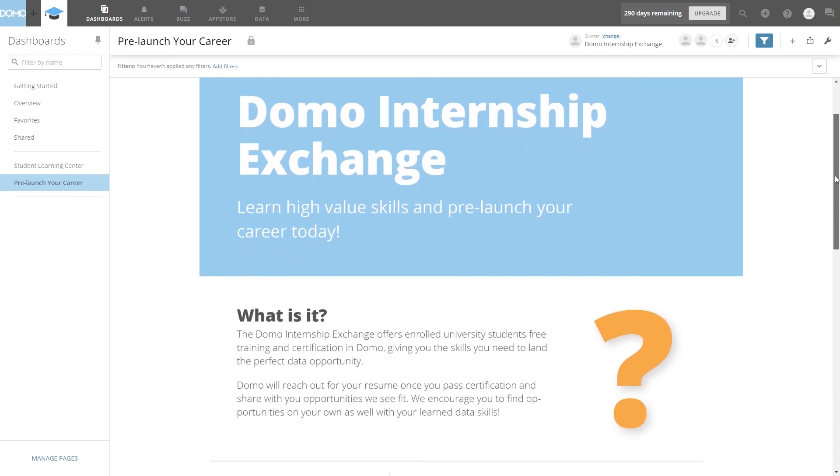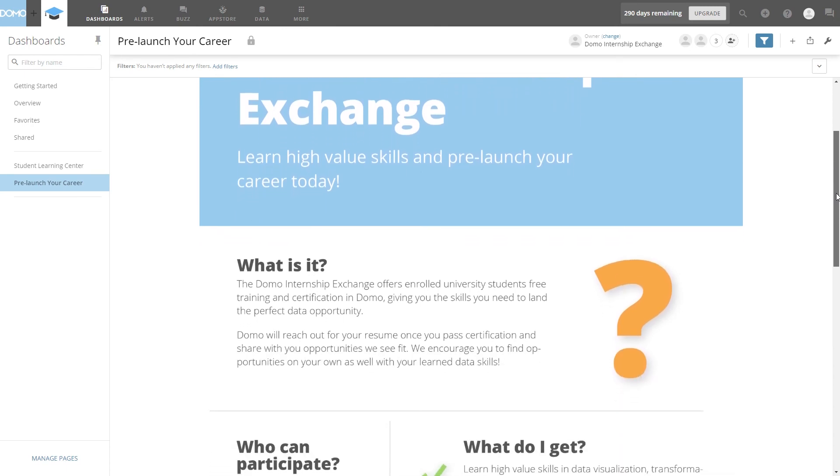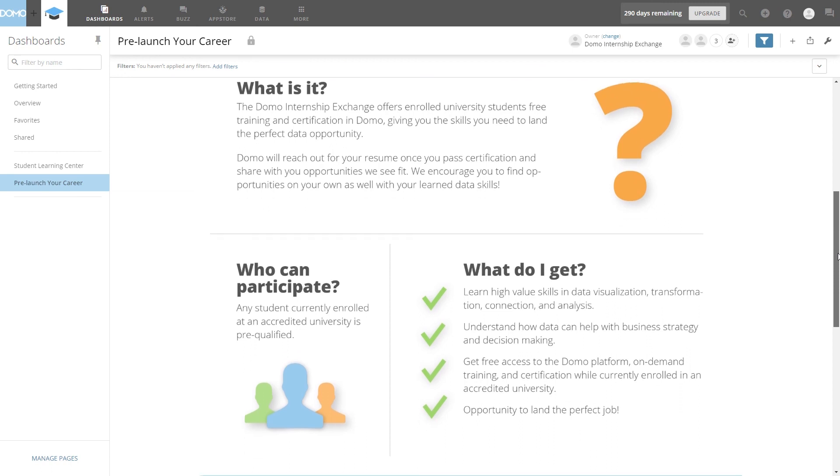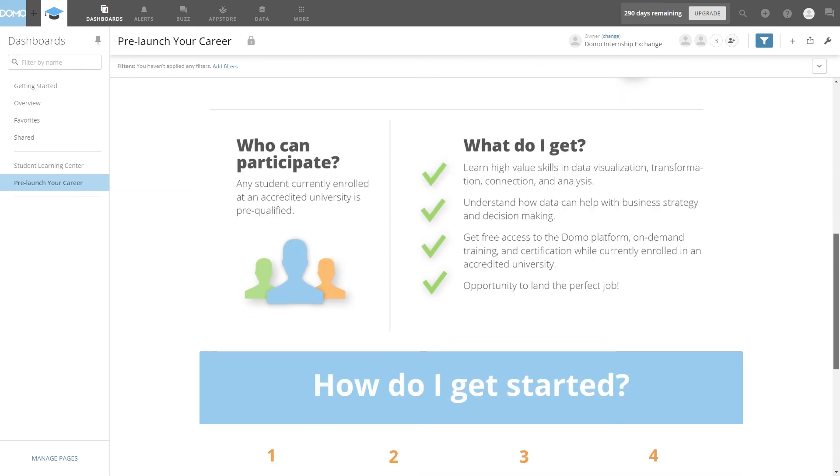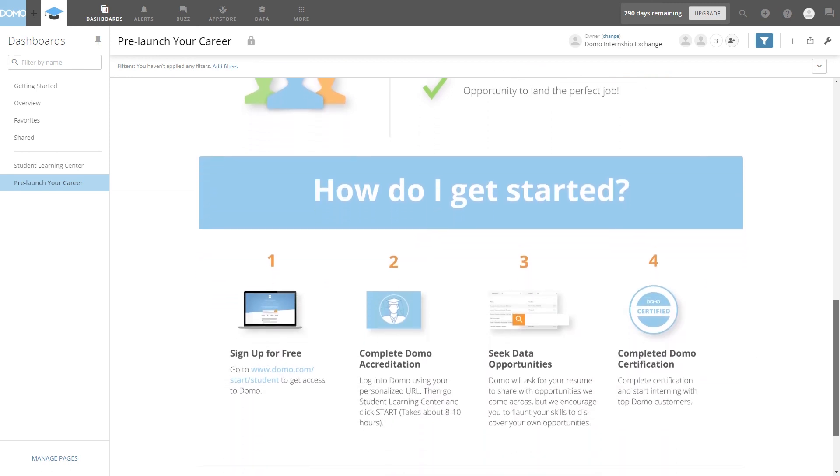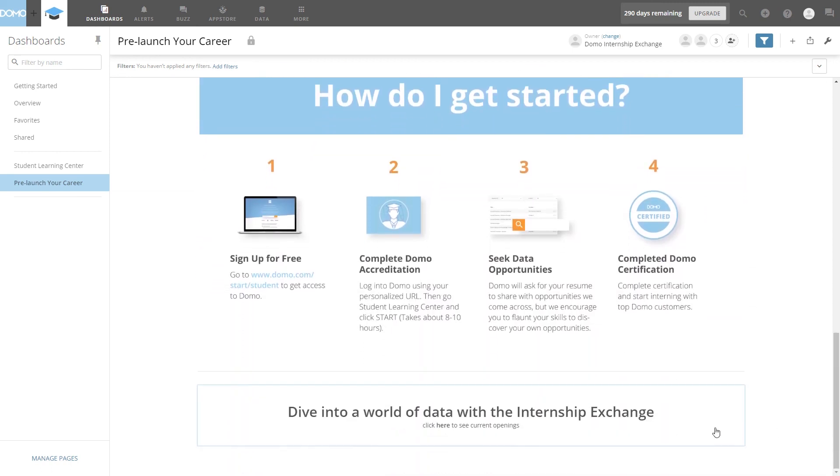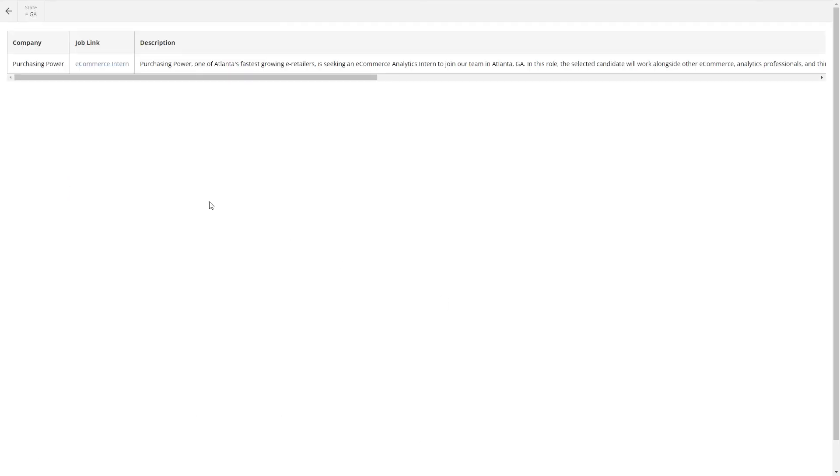You will learn about Domo's Internship Exchange Program and what benefits are given to you as a Domo student. We also provided you a map of real-time internships available in various states seeking to hire Domo-certified students.